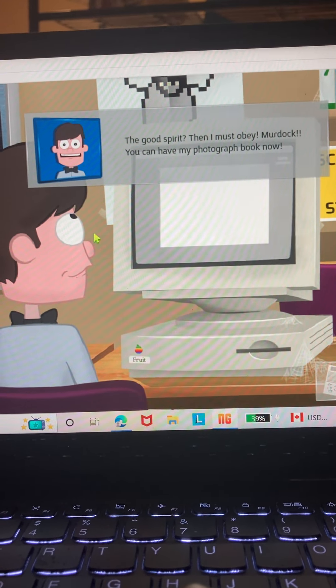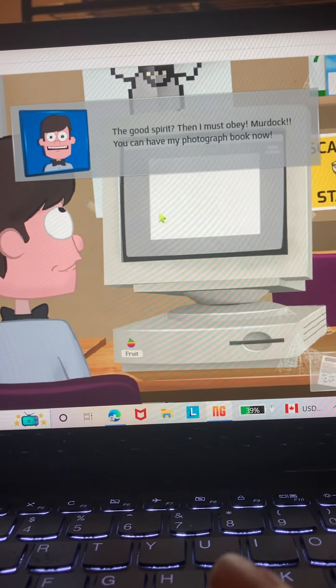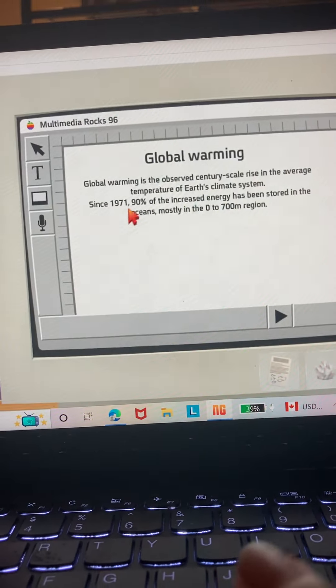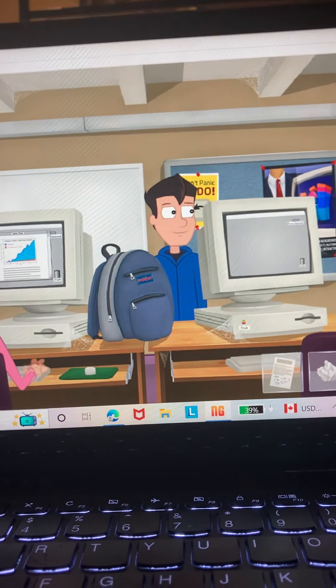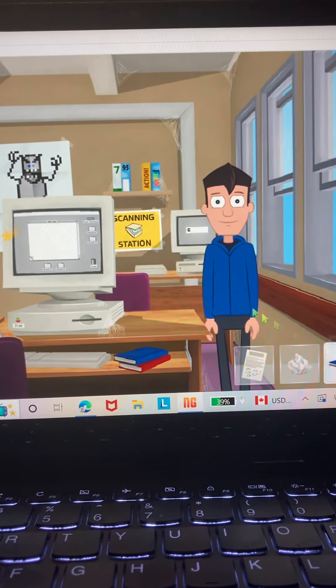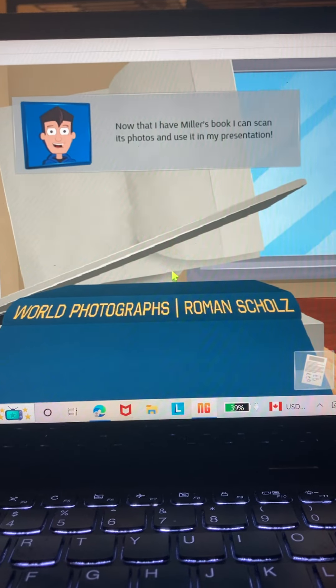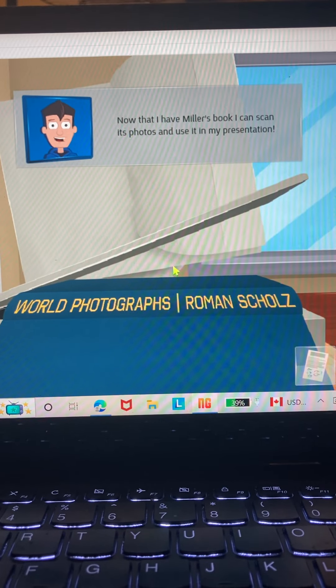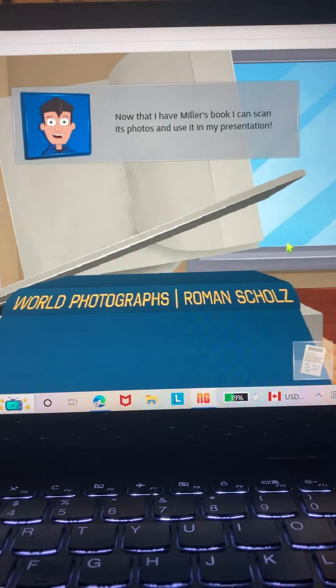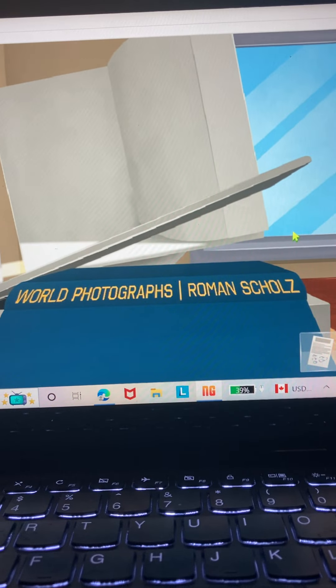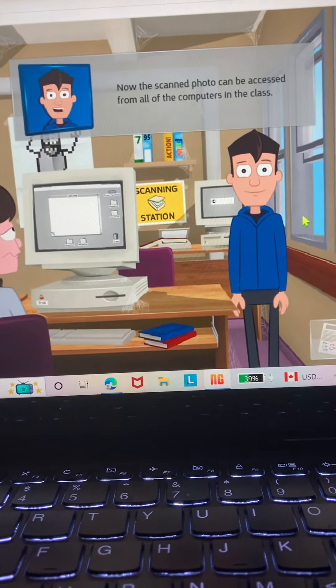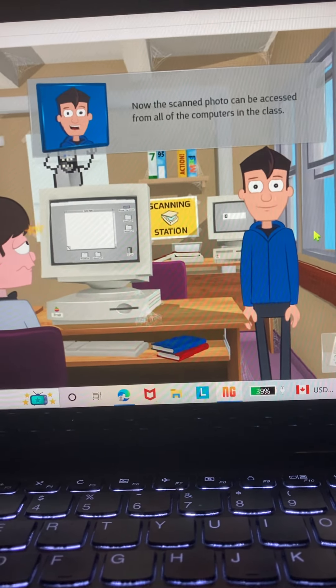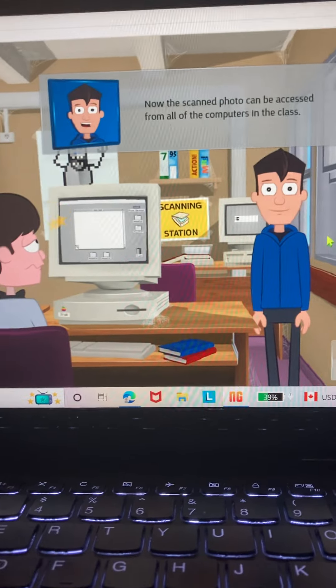Murdoch, you can have my photograph book now. Now that I have Miller's book, I can scan his photos and use it in my presentation. Now the scanned photo can be accessed from all the computers in the class.